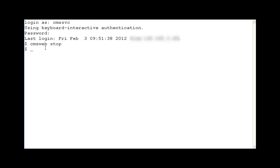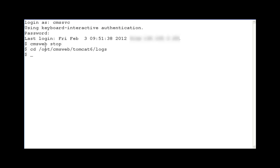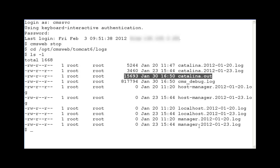Now change directory to /opt/cmsweb/tomcat6/logs. I will enter ls -l to list the files in this directory. In a production CMS system with this problem, the Catalina.out log files would be excessively large and need to be removed.